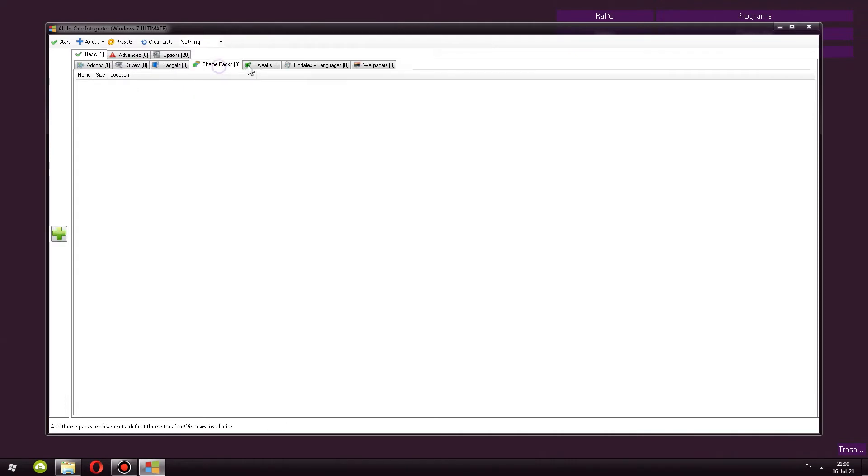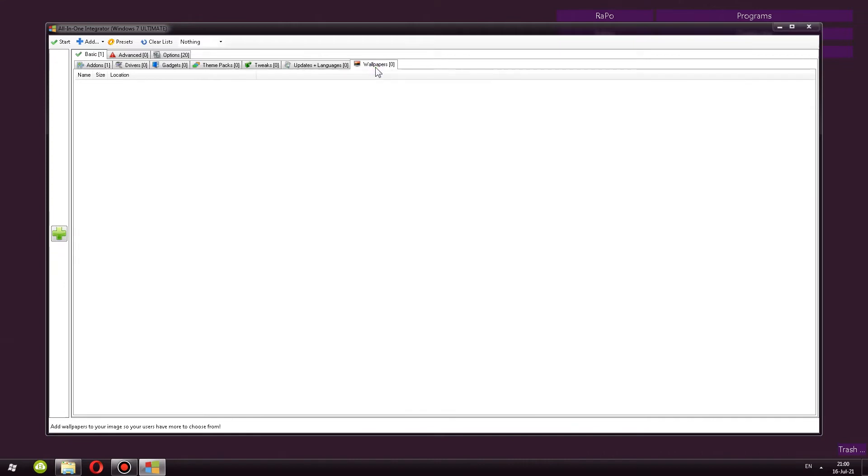Next, we have drivers, gadgets, theme packs. All of these things are done in the same manner, as well as updates and wallpapers.